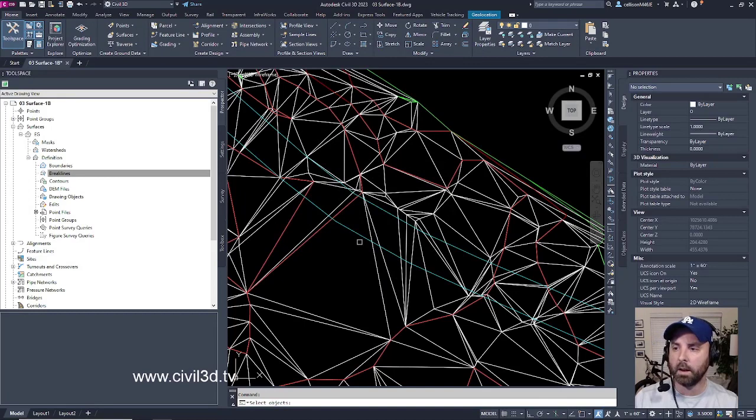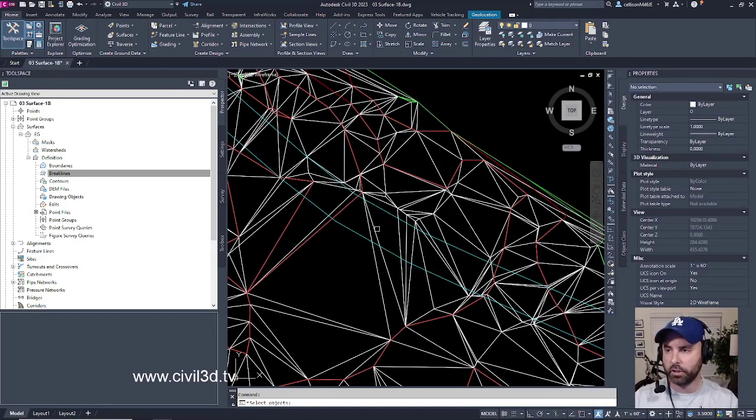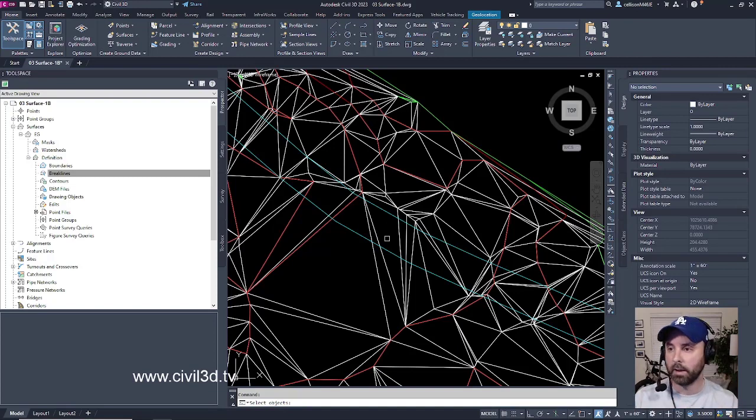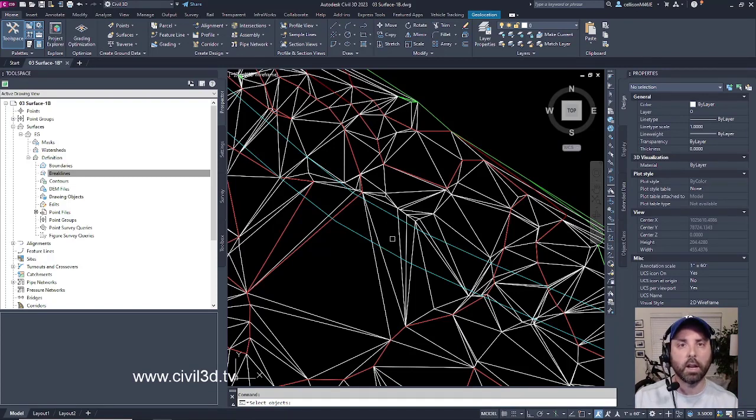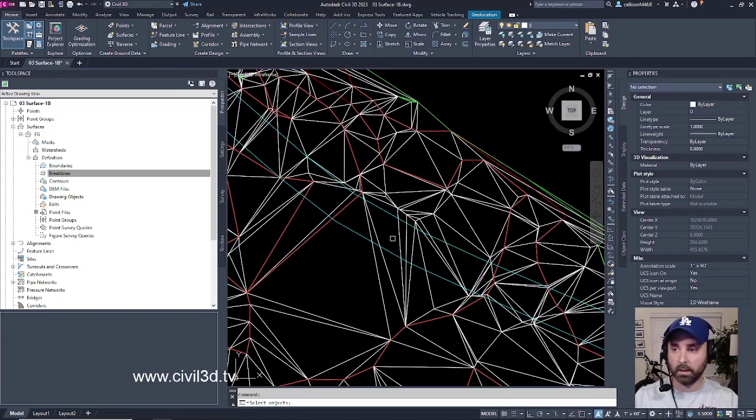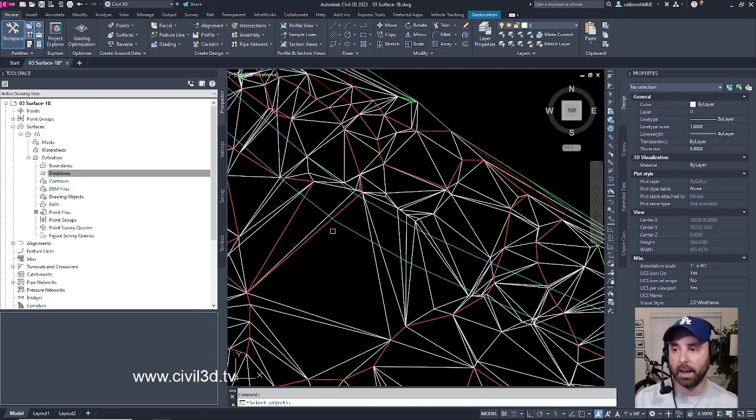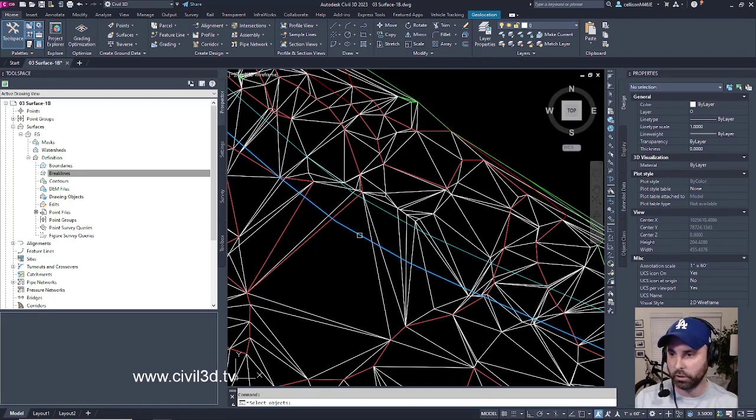And then once I've added these two cyan lines to my surface as brake lines, you'll see some new triangulation happening with my ten lines. With these white lines, they're going to take into account these cyan edge of pavement lines. So let's go ahead and select our two edge of pavement lines.